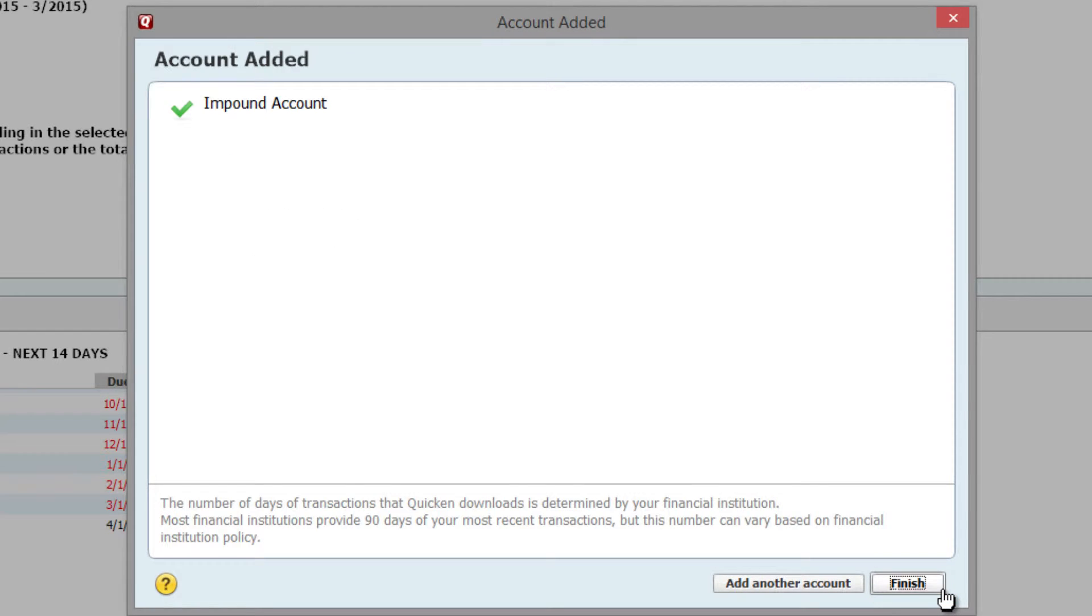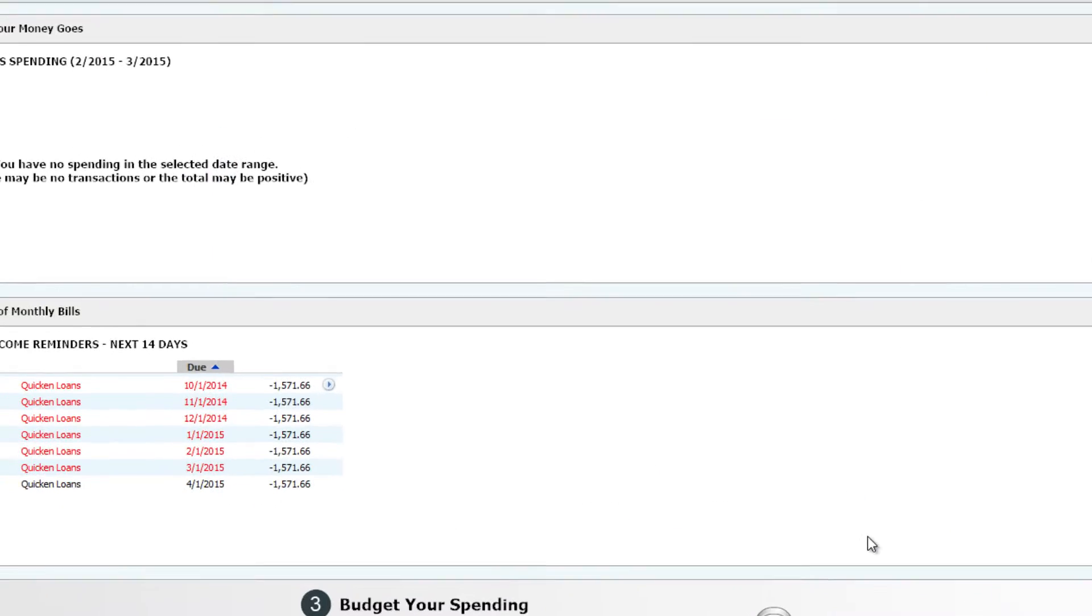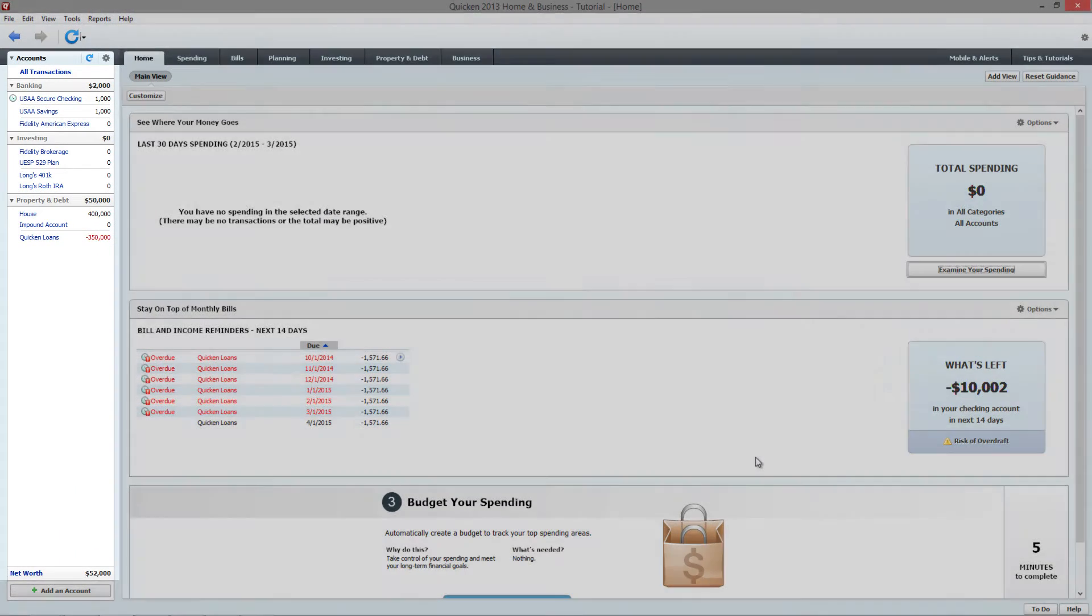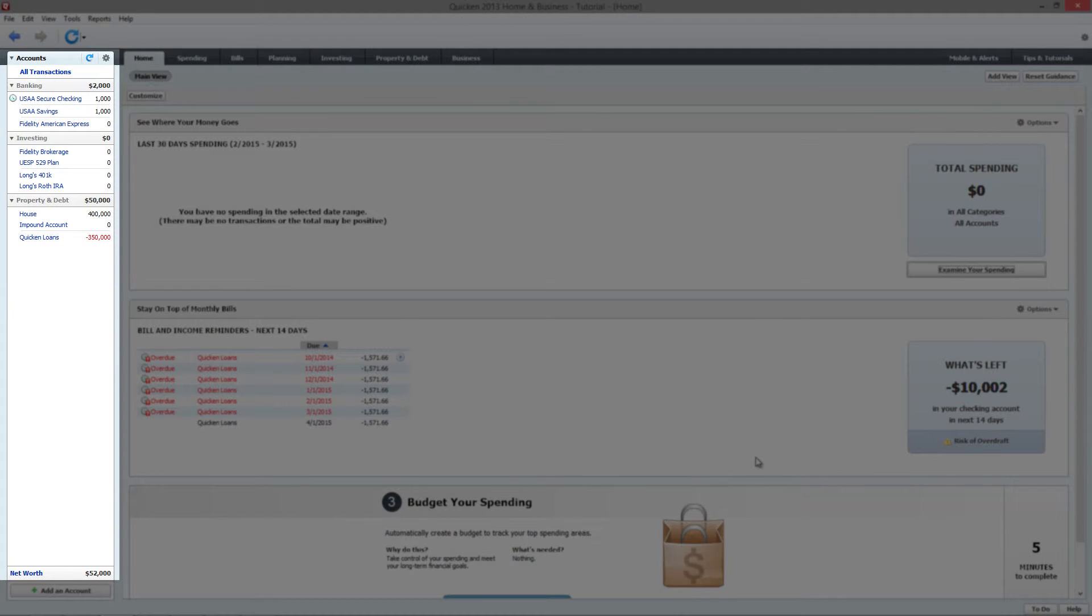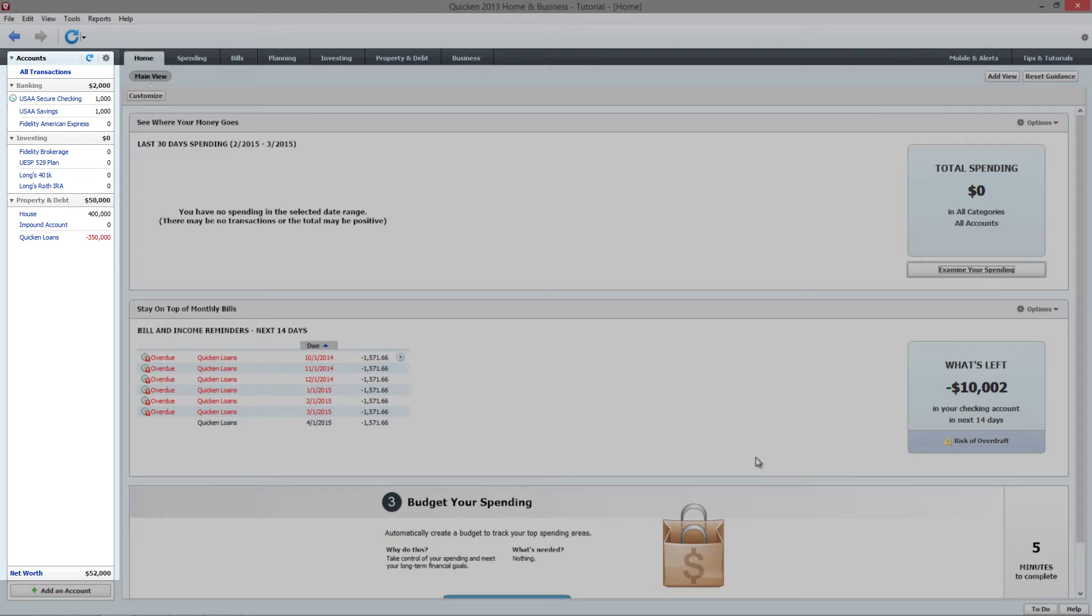You'll now get a confirmation that the account was added. Click Finish to return to the main view. Your newly added impound account will now be in the Accounts column on the left side of the screen.